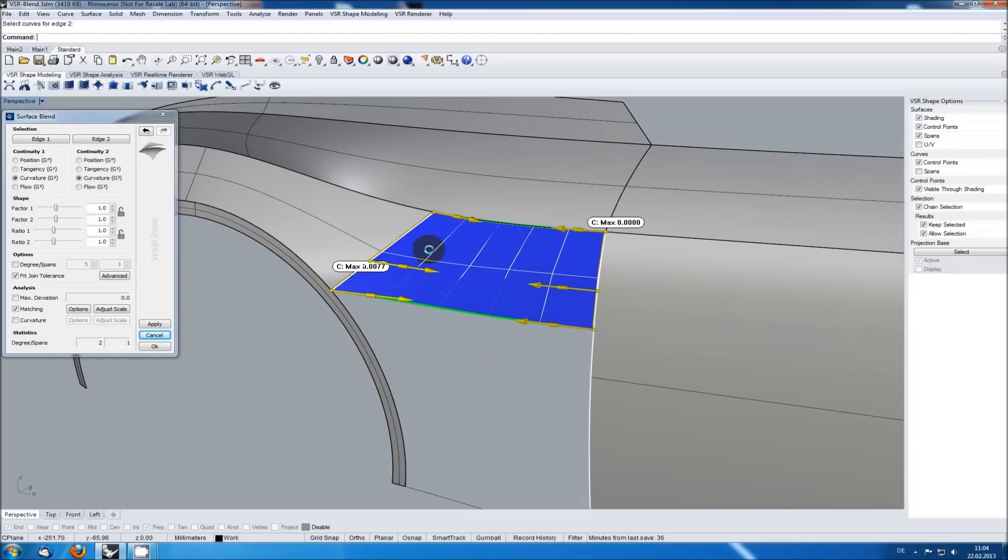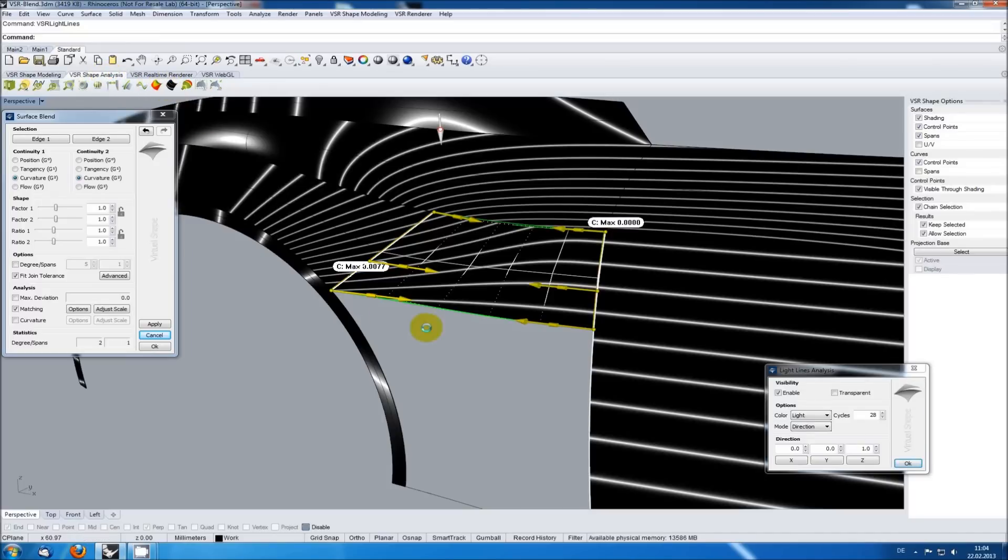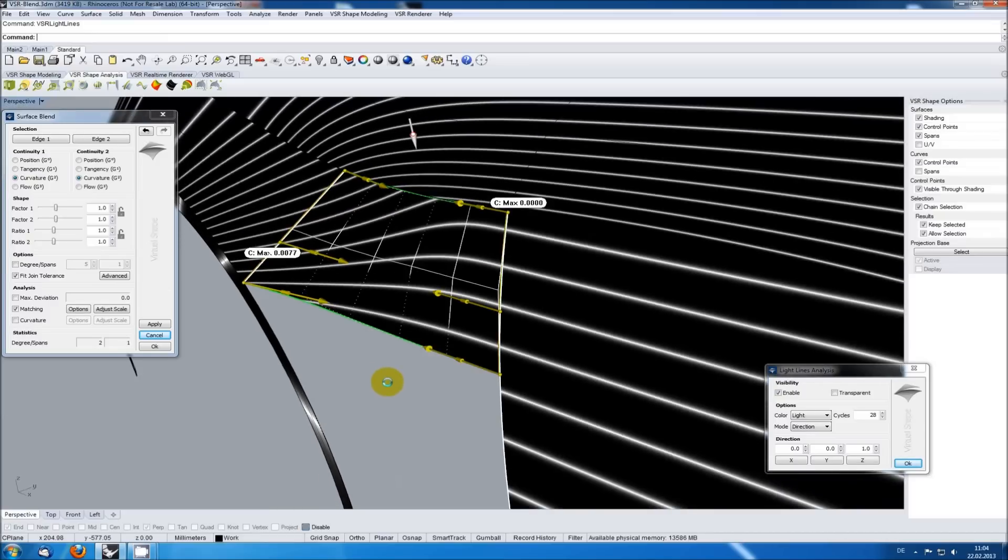While still being in the surface blend creation I can open the VSR light lines analysis to control the visual quality of my result. Doing so you can see we got a very harmonious flow of light lines over the input surfaces and the created blend.